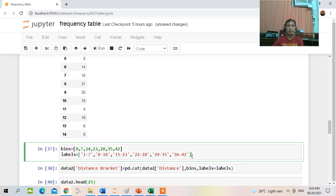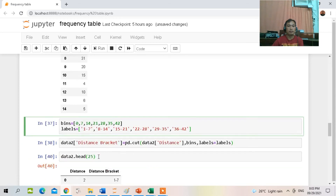Now, how to create the frequency table with these bins? We need to create another column from this table.